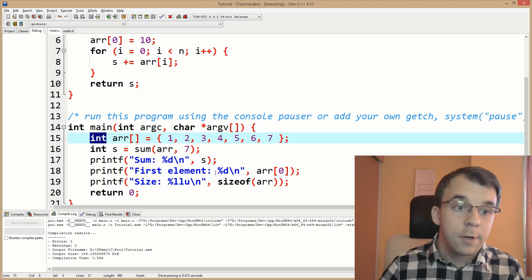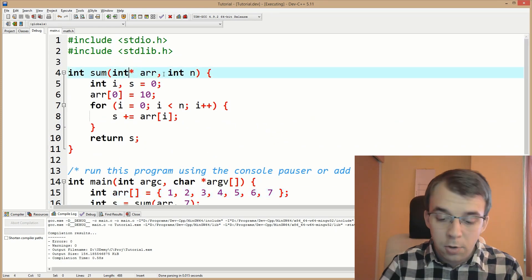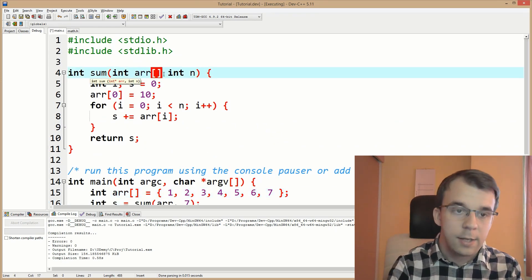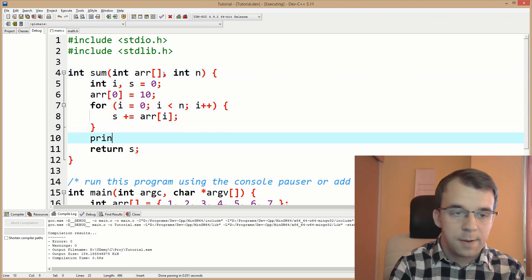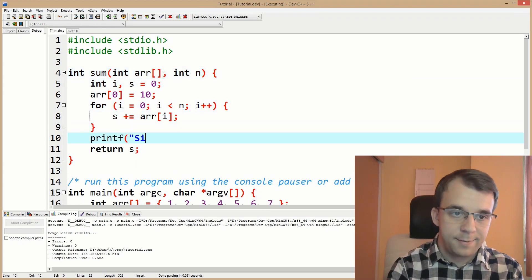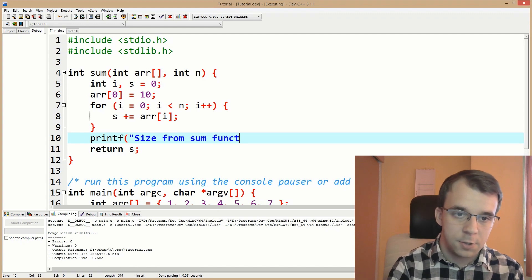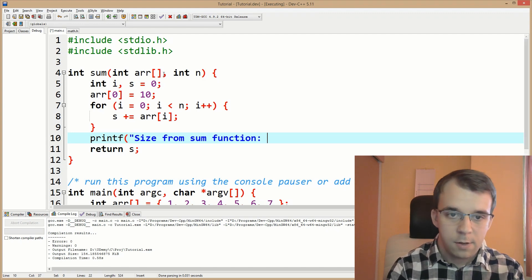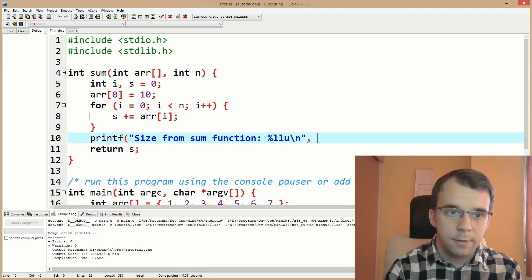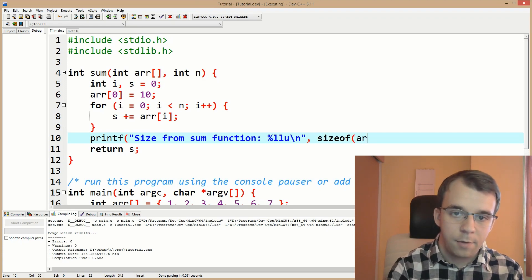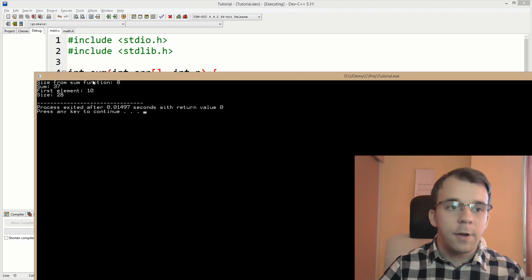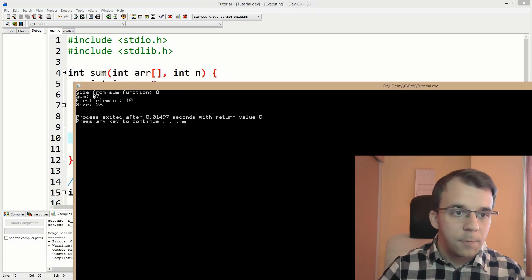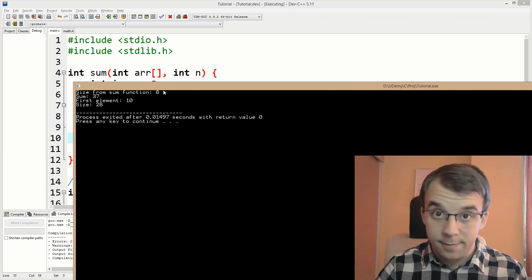But when it comes to checking it here, if I say printf, size from sum function, right? Say percent LLU again and sizeof array. You'll notice if I run this, size from sum function is eight. Why is eight?